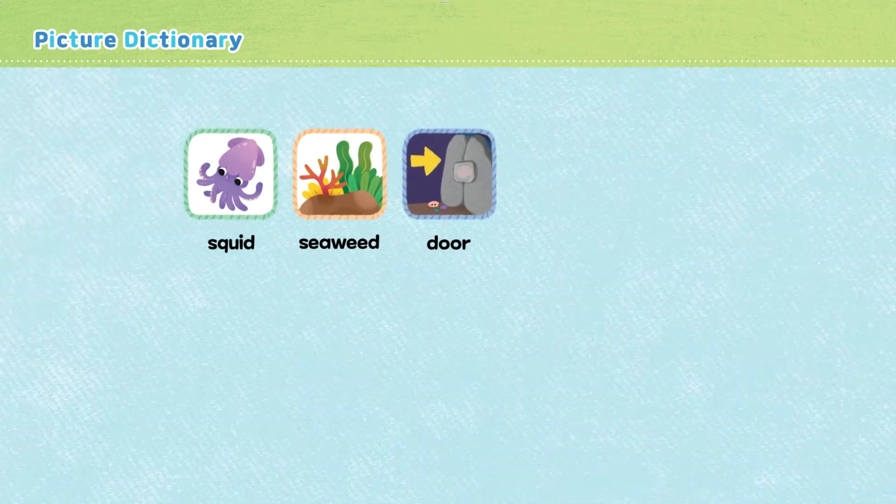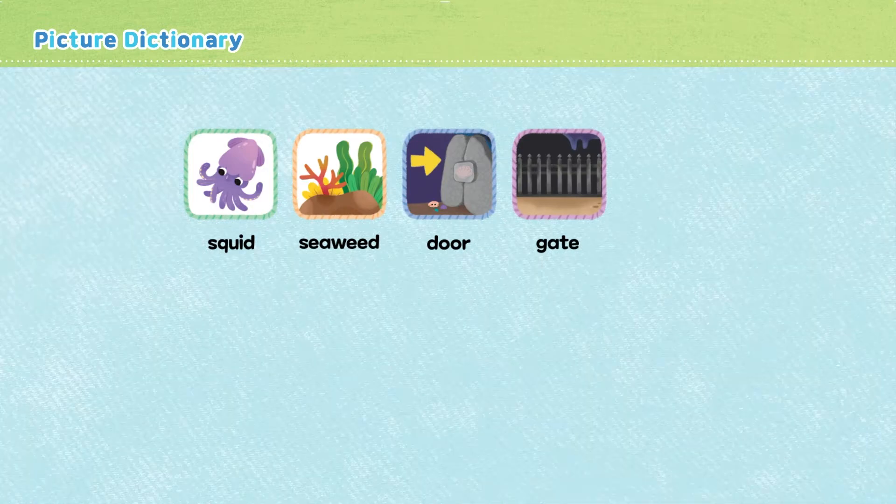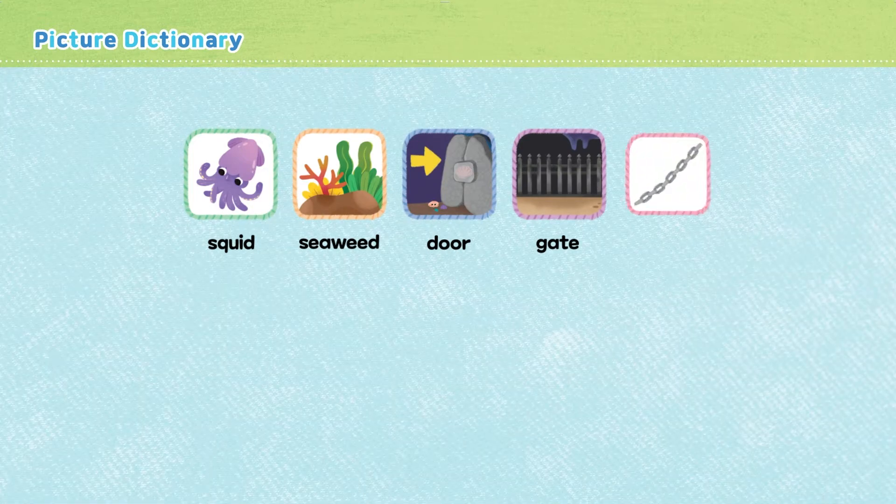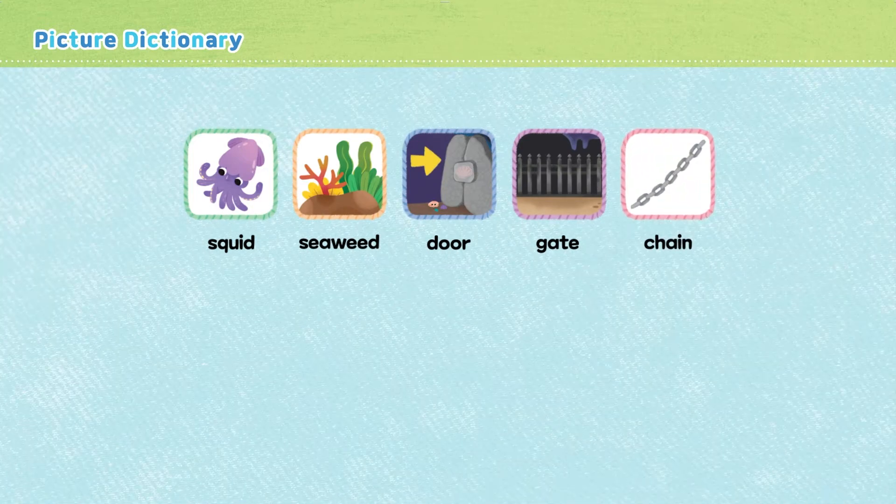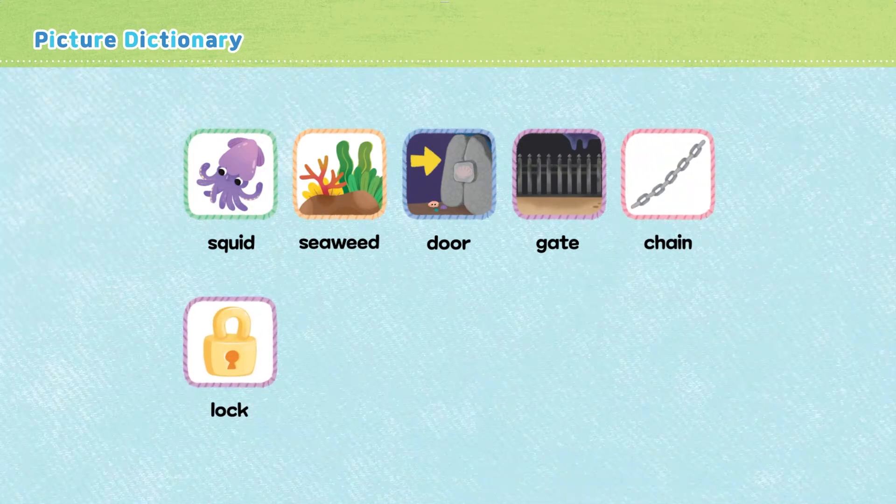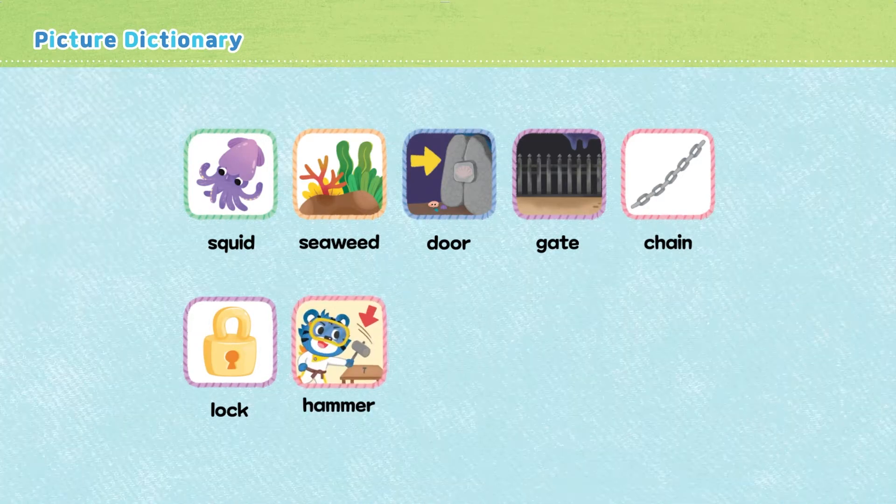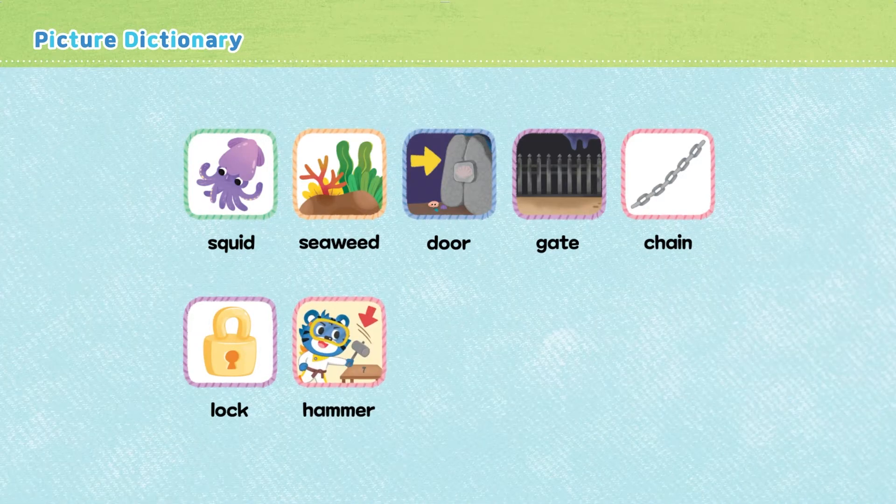Door. Gate. Chain. Lock. Hammer. Bubble.